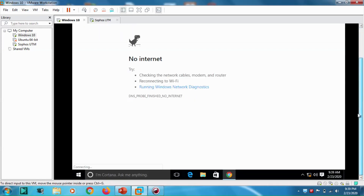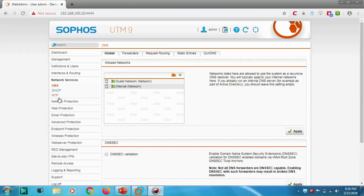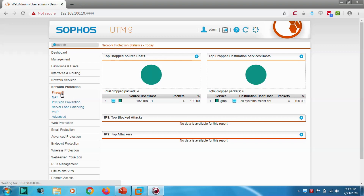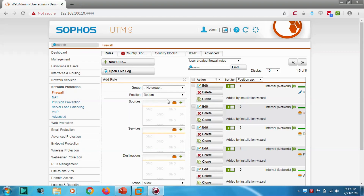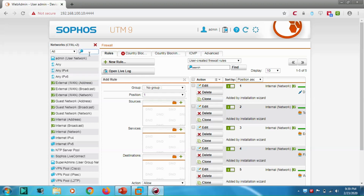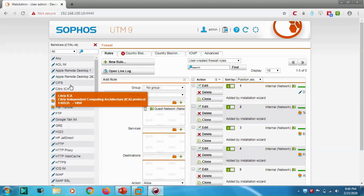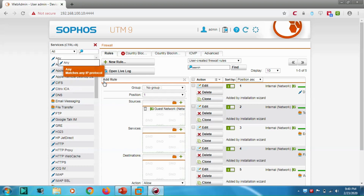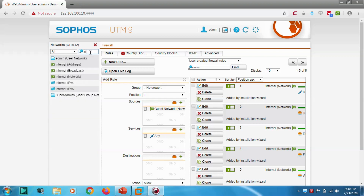Since no rules exist for the Guest Network, let's go to Network Protection, then Firewall, and create a new rule at the top. Set the source to 'Guest Network', services to 'Any', and the destination to 'External'.